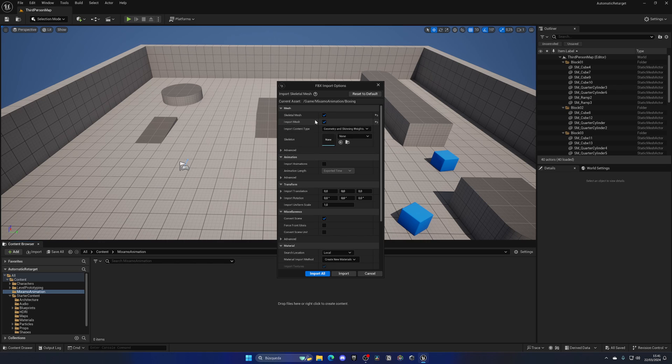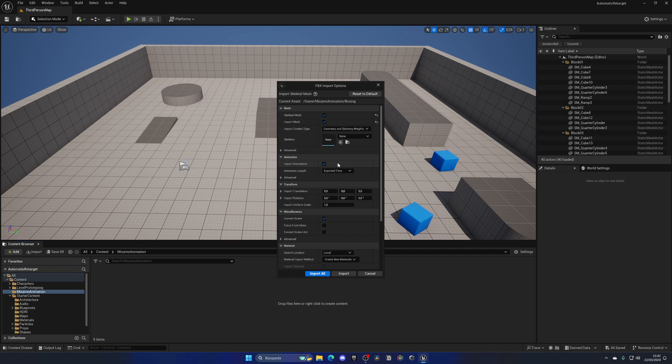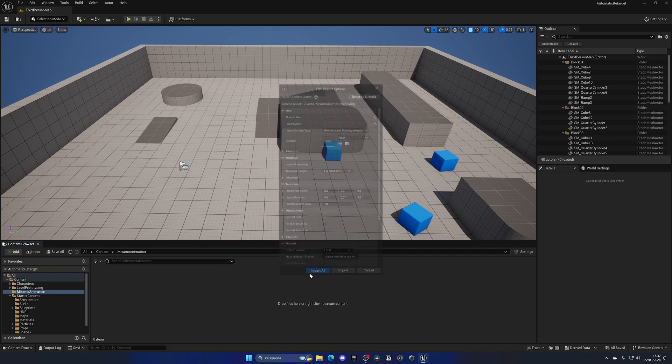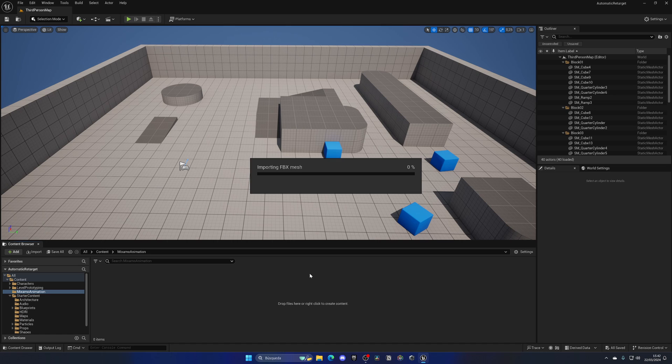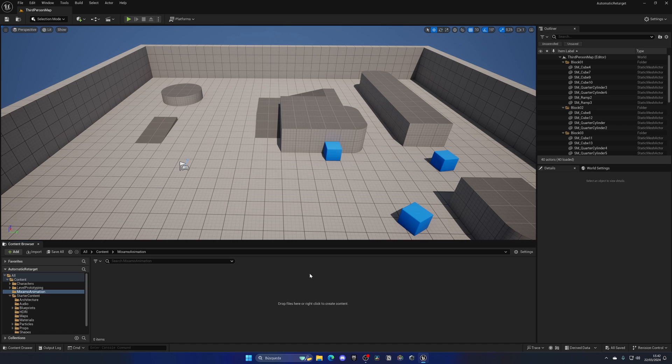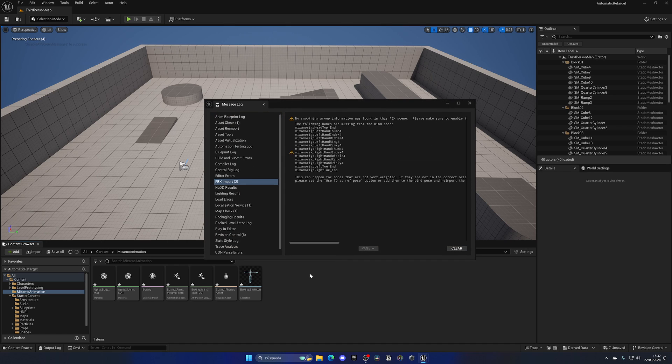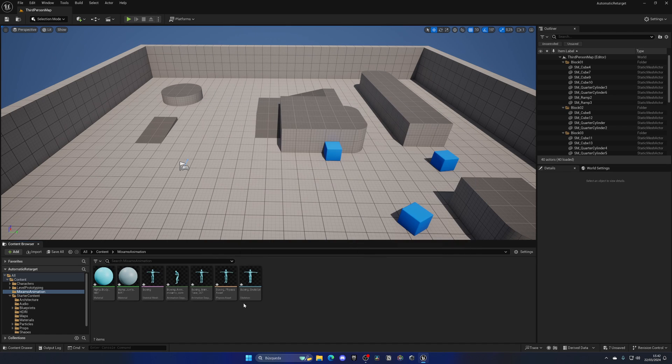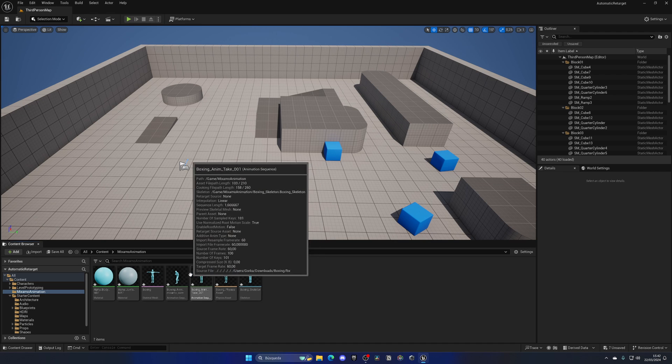These two things are ticked, and then in Animation I'll make sure Import Animations is ticked. I'm going to click Import All. After a few seconds, we have a few warnings but that's okay. We have the boxing animation here.